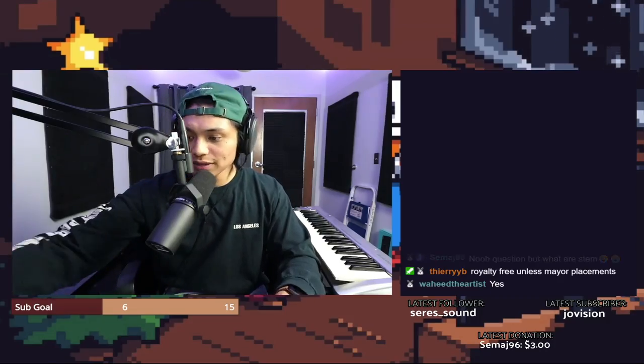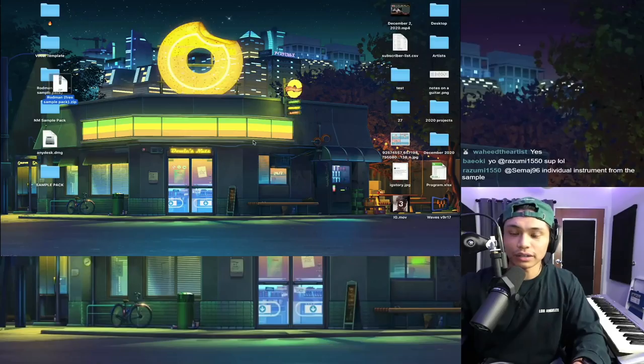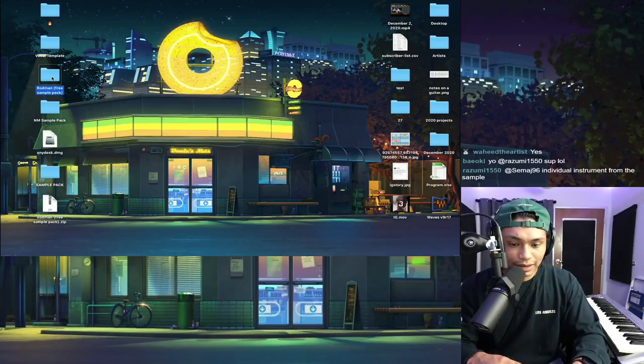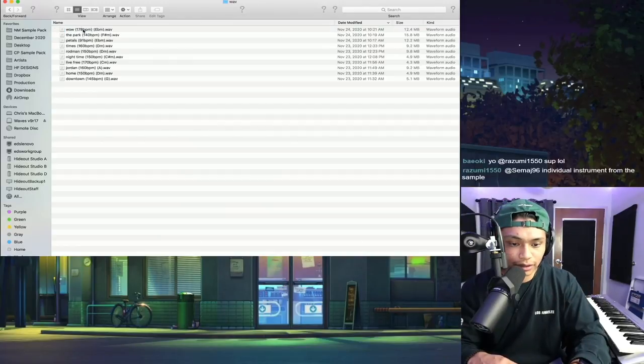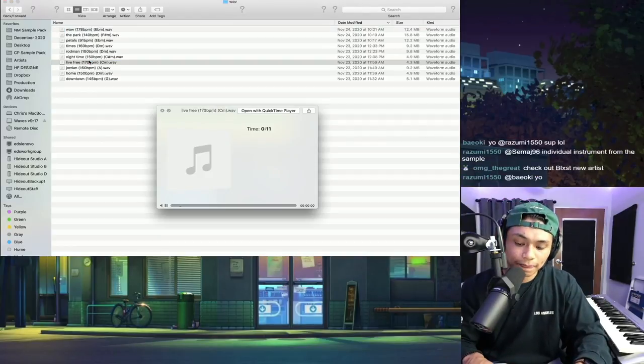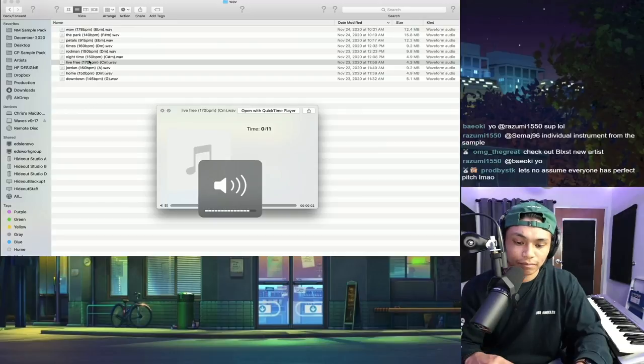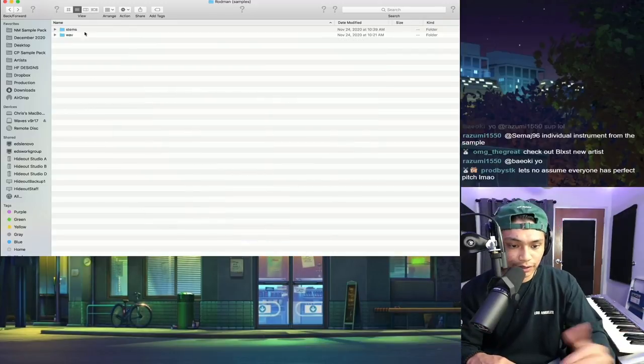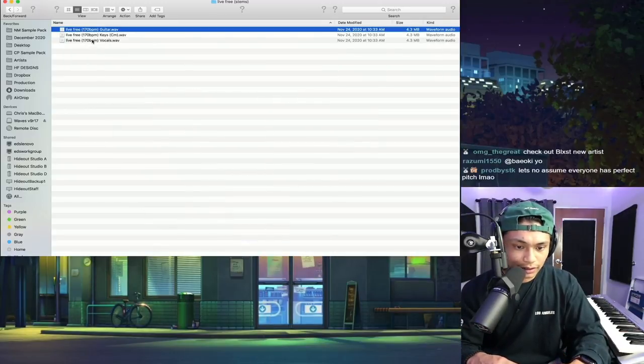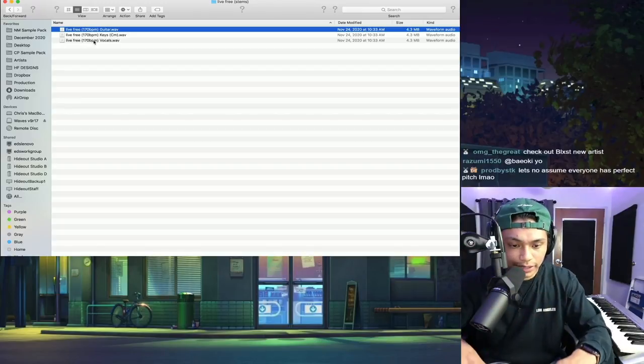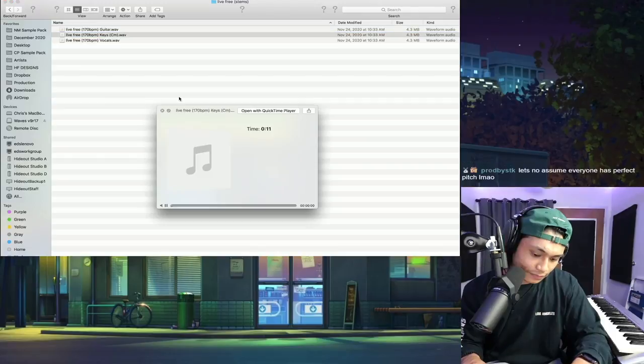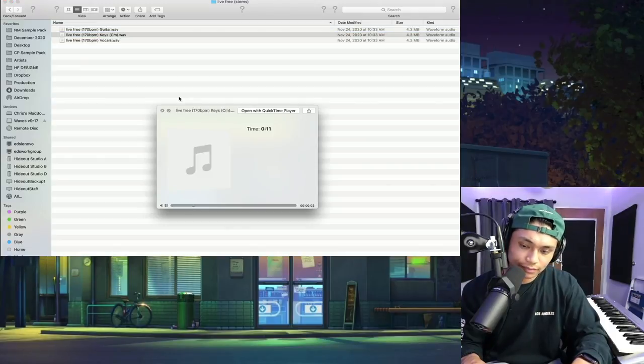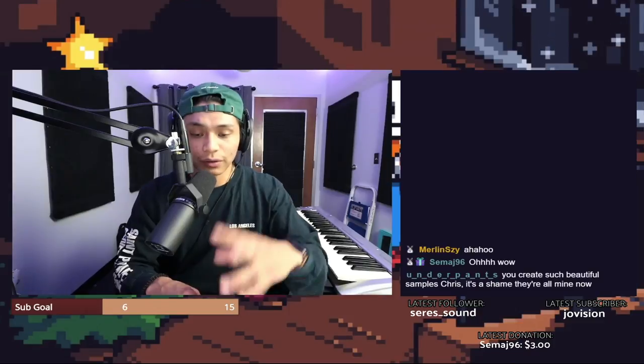There's no such thing as a noob question, bro. It's all good. Okay, so stems are the individual pieces of the sample. So this is the sample. Right, and then if we go to the stems folder for live free, these are all the individual parts that make up the sample. So this is the guitar. Keys. And vocals. You get the point.